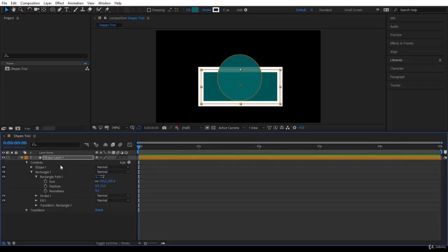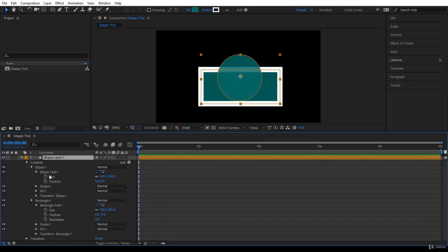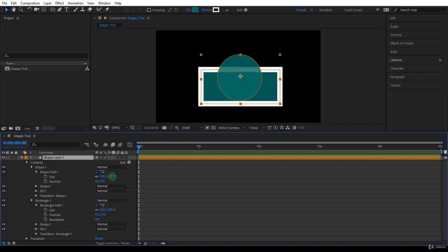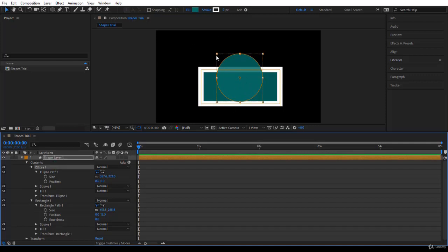Pay attention to what you are selecting. In Ellipse 1, you will notice inside it you have Size and Position — you don't have Roundness — and you can adjust the size of the ellipse. Like this, you have selected the shape layer; and like this, you have selected the shape. Notice the bounding box inside the shape layer.